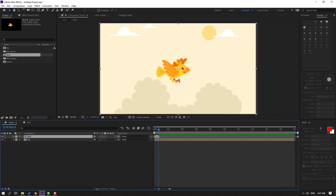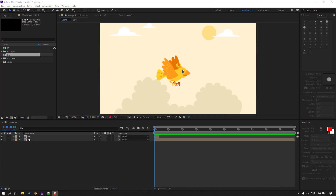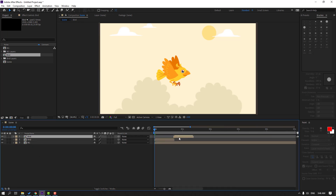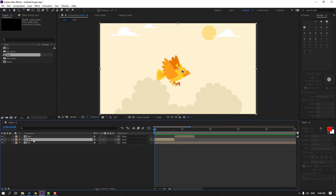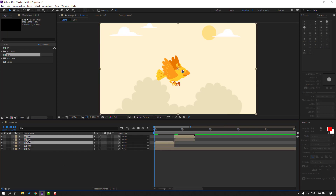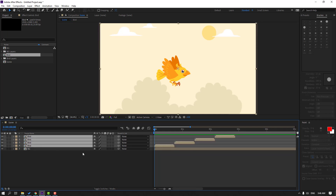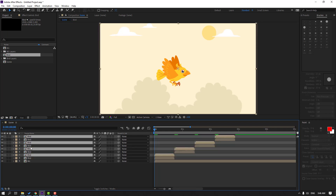Select the bird composition, press Ctrl+D to duplicate and move it to the right. Select these two compositions, Ctrl+D, move up and move to the right. Then select all four compositions, Ctrl+D, move up and move to the right.